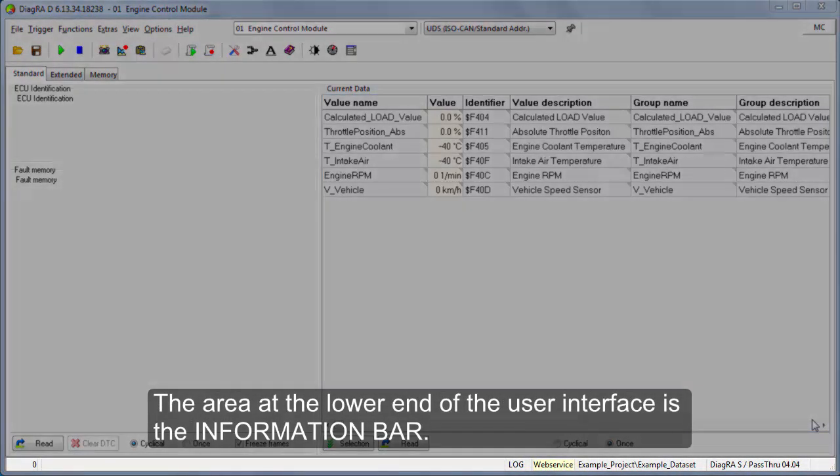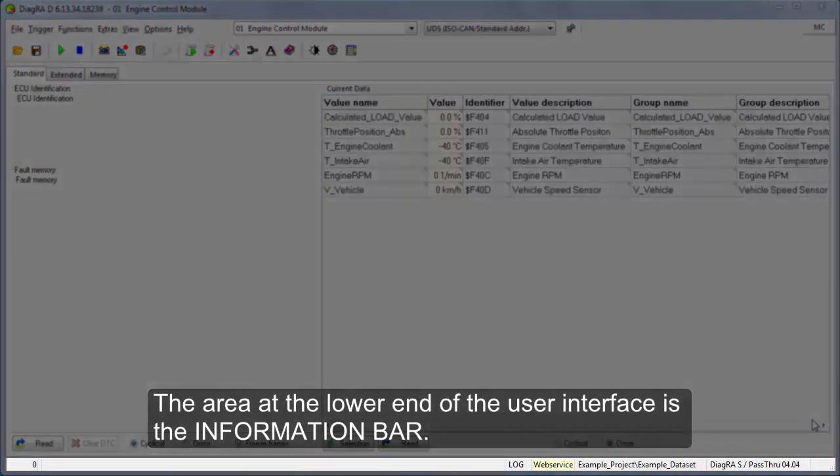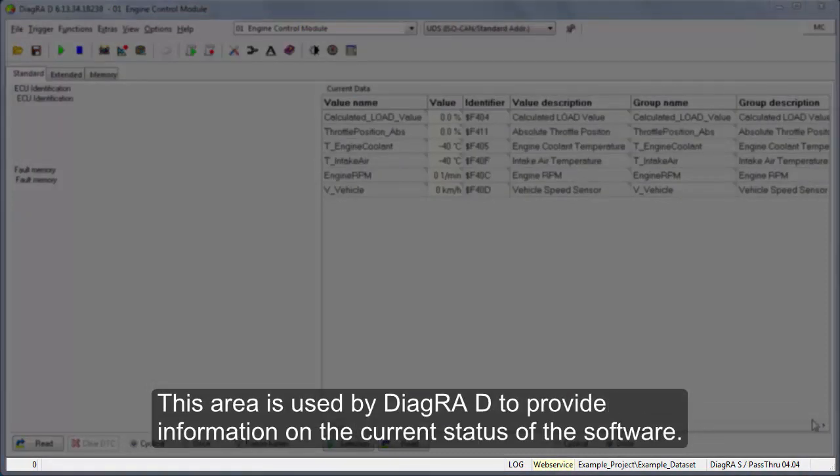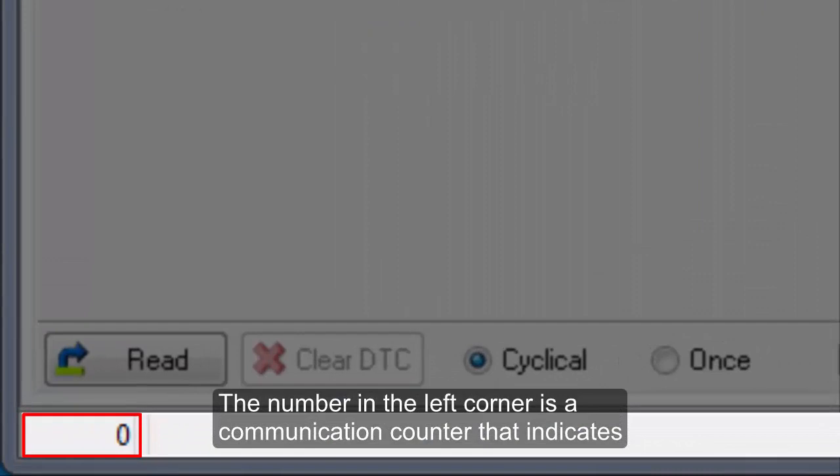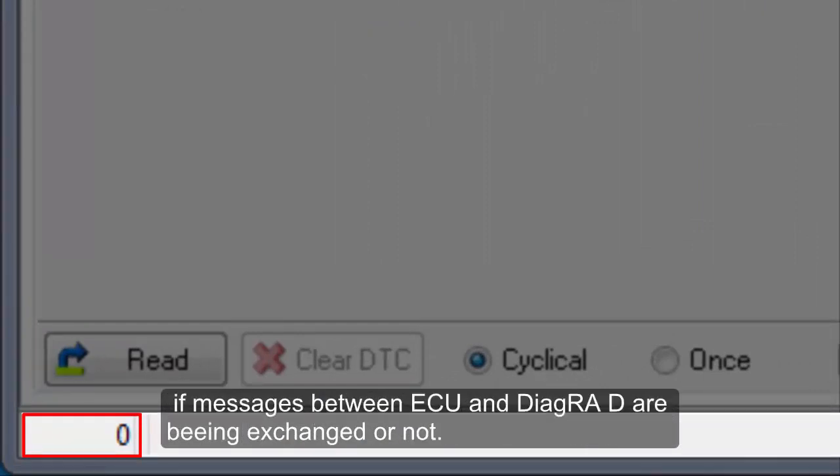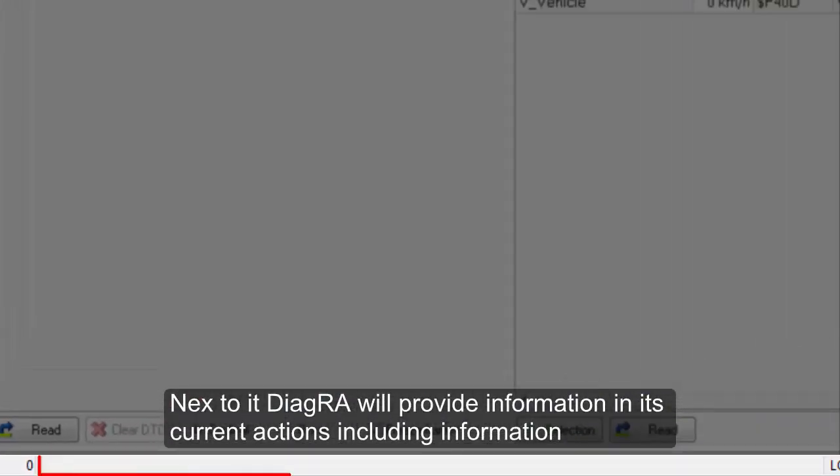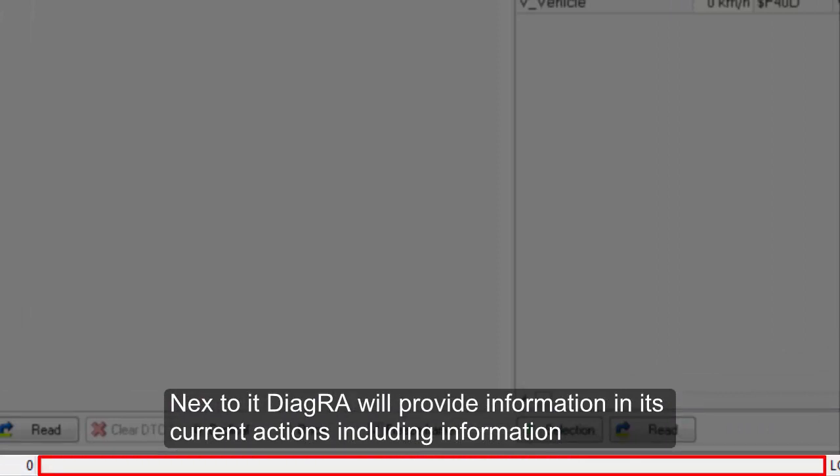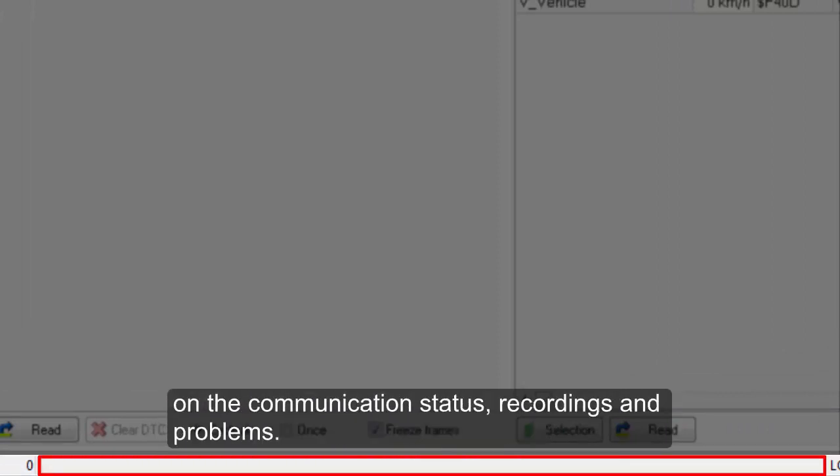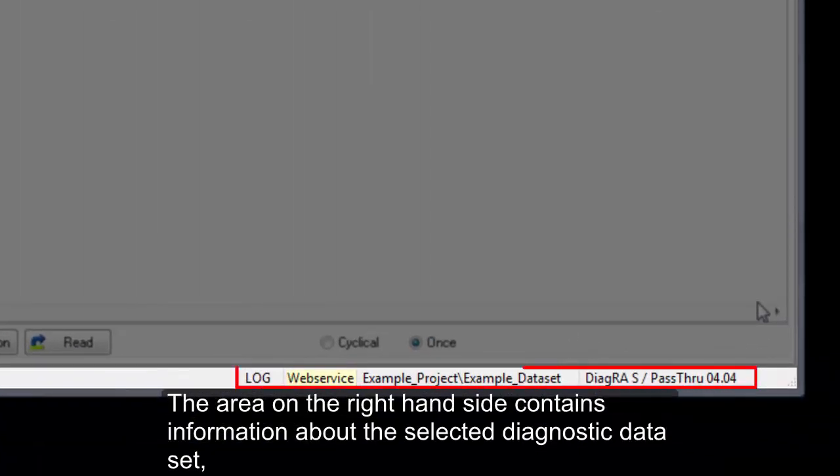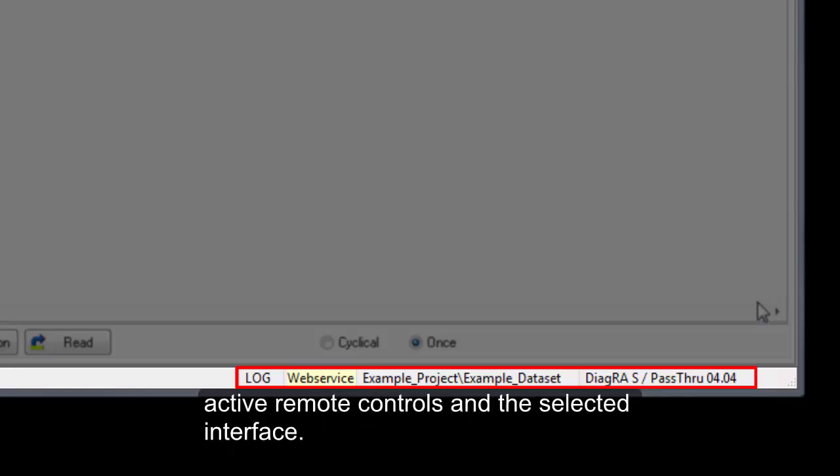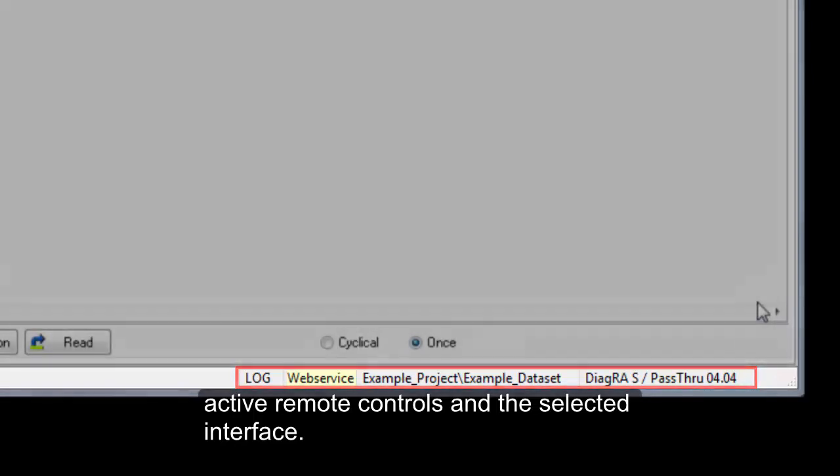The area at the lower end of the user interface is the information bar. This area is used by DiagraD to provide information on the current status of the software. The number in the left corner is a communication counter that indicates if messages between ECU and DiagraD are being exchanged or not. Next to it, DiagraD will provide information on its current actions, including information on the communication status, recordings, and problems. The area on the right hand side contains information about the selected diagnostic dataset, active remote controls, and the selected interface.